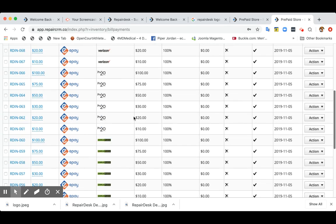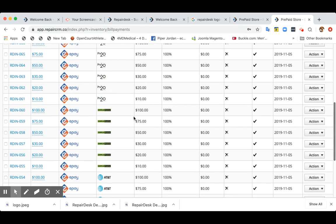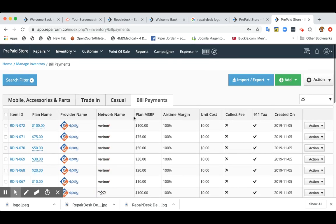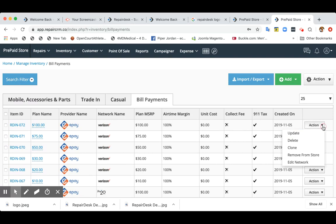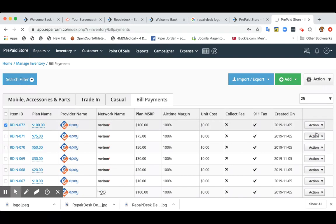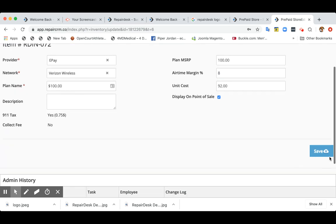You can view list of all of your bill payments. Now let's say you also want to enter the airtime margin. You can enter it against each product or both export and import it back. So let's say your margin is 8%. You can enter it over here as well.